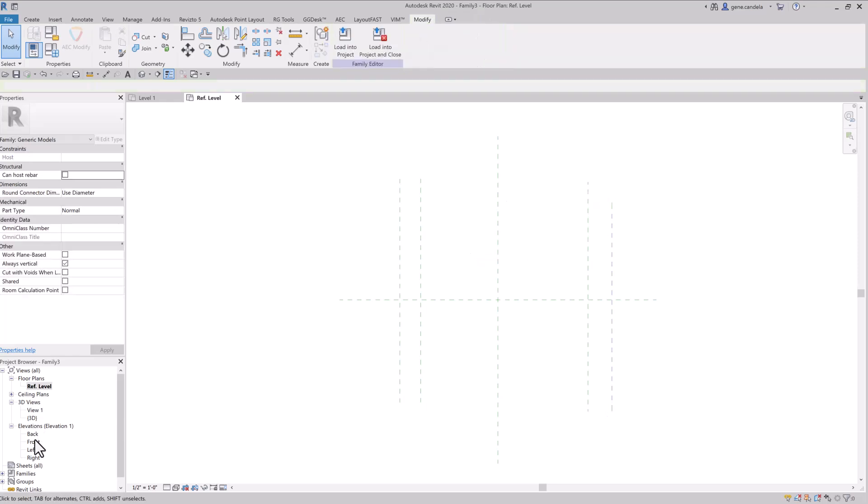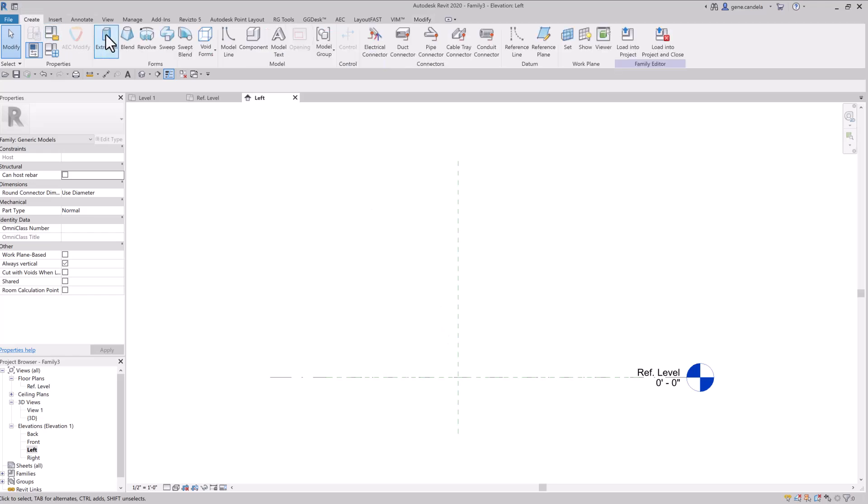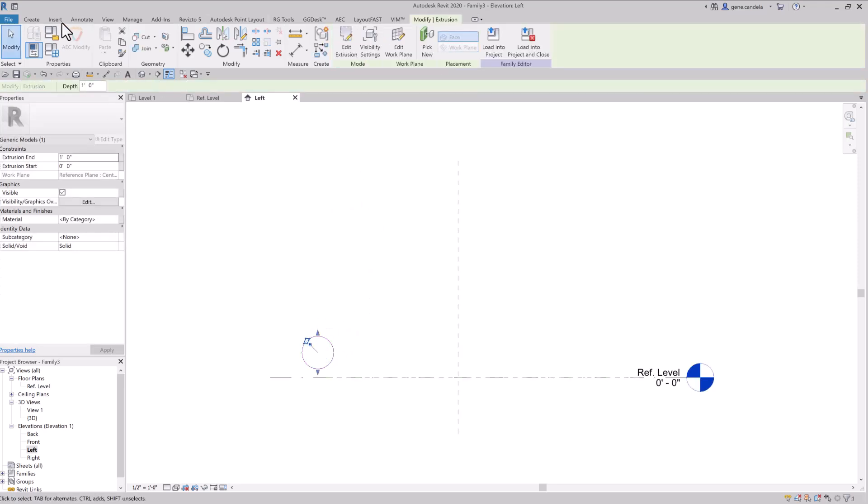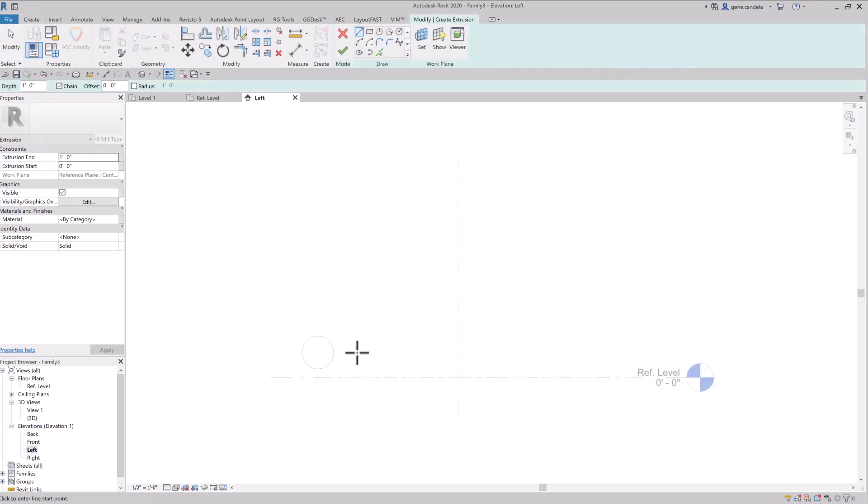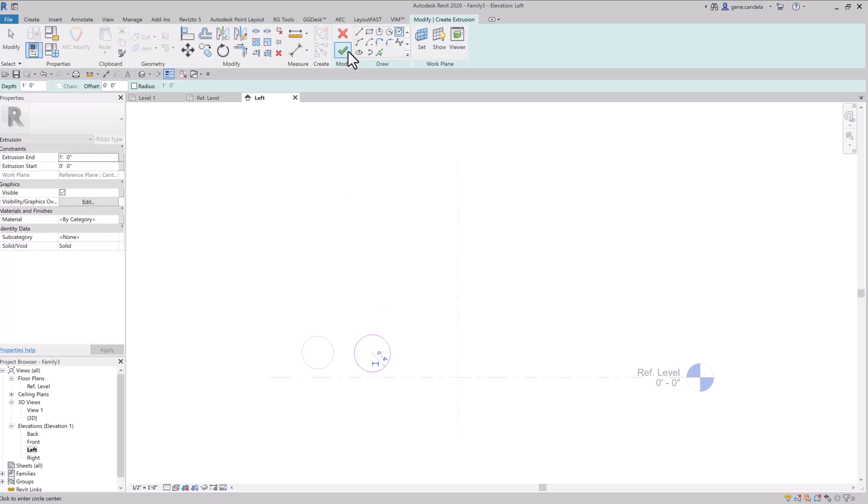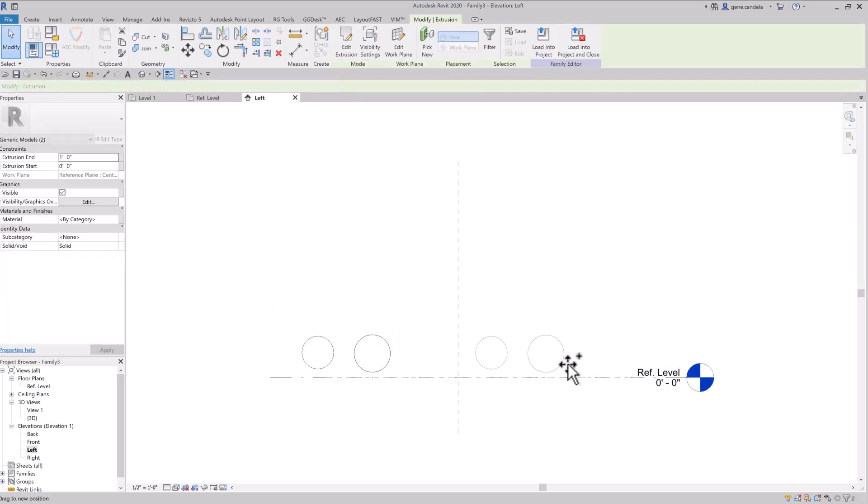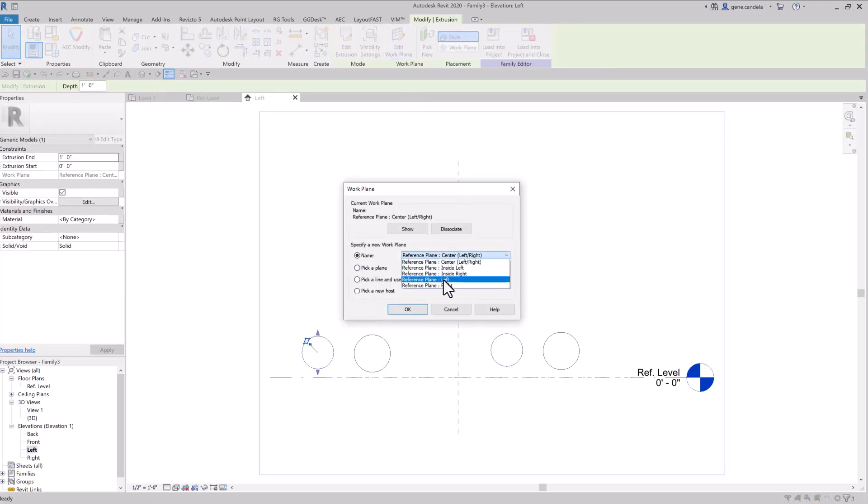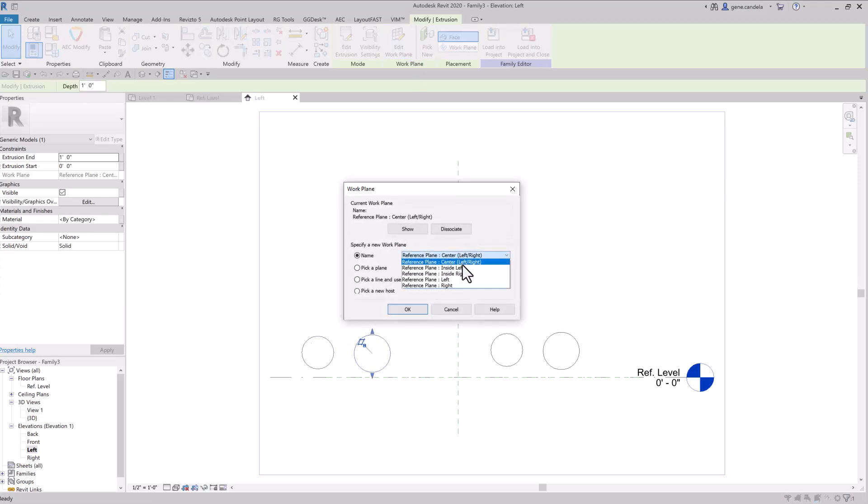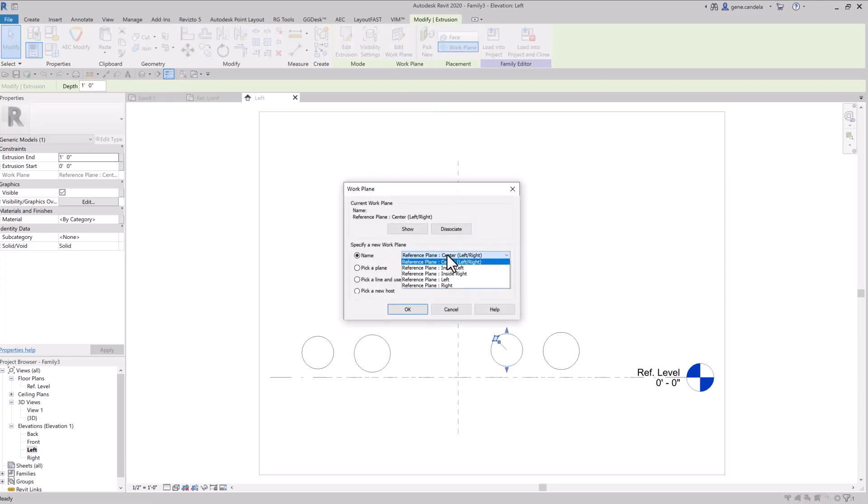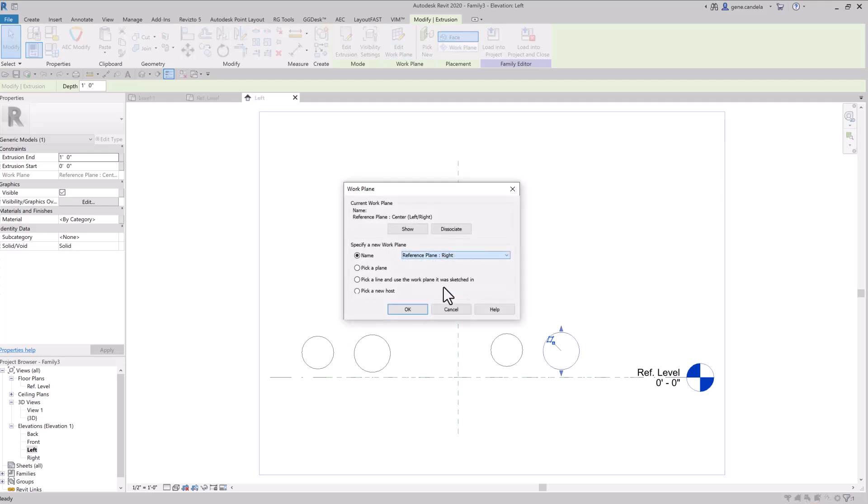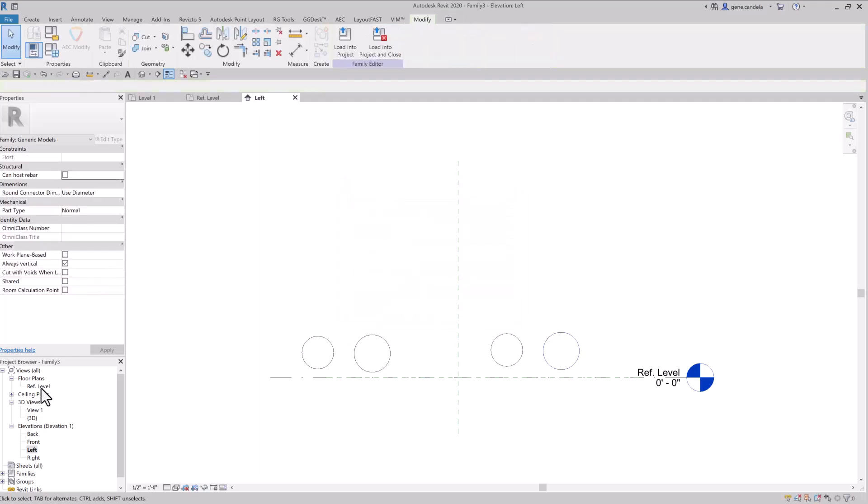And now I'll go to the left view, and I'll draw some extrusions. I'll just draw a circle. I guess I can just copy them. Okay, first one I will set it to left. Next one will be inside left. Next one will be inside right, and right.